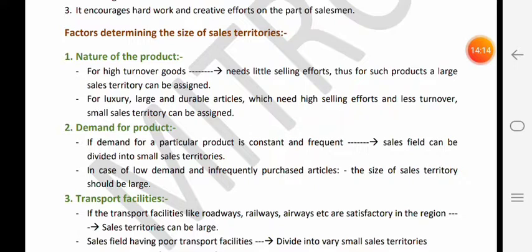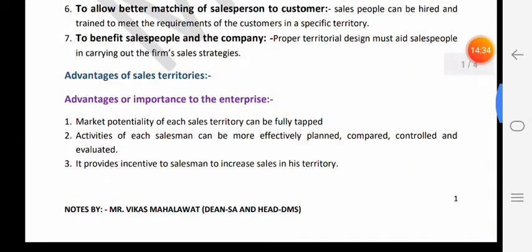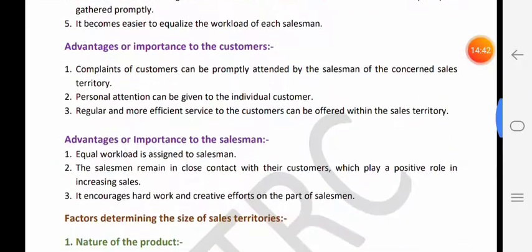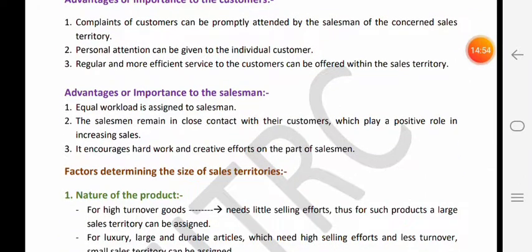Next - it encourages hard work and creative efforts on the part of the salesman. Jab salesperson ko pata hai ki organization ne territory decide ki hui hai aur is territory ki sales increase karne ke liye main responsible hoon, to jab kisi person ko authority aur responsibility di jaati hai to uska kaam karne ke liye jo dedication hai vo improve hota hai. Isi ke saath aapka yeh topic - advantages of sales territory - teen parts mein complete hua: advantages aur importance to the enterprise, advantages aur importance to the customers, aur advantages aur importance to the salesman. Is lecture ke next part mein hum sales territory ka remaining portion padhenge.